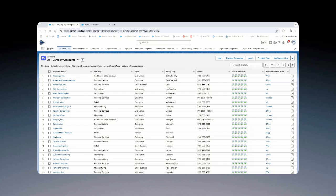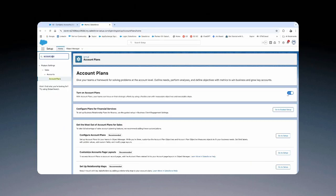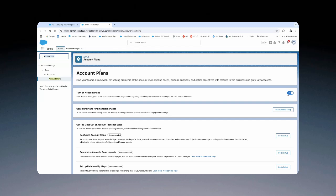As an admin, you can come up to setup and activate your account plans. If you head into setup, just go ahead and search for your account plan. You'll be able to toggle on your account plans right here in setup. Furthermore, you can configure account plans as well as your page layouts.